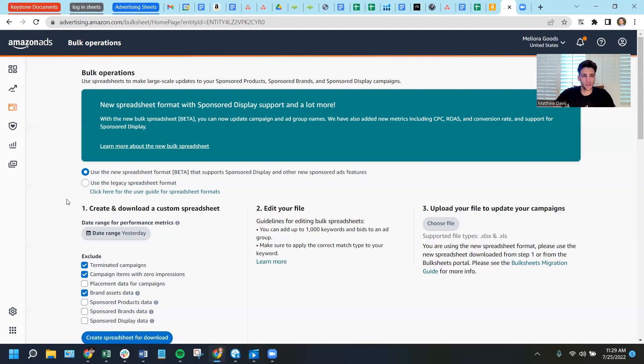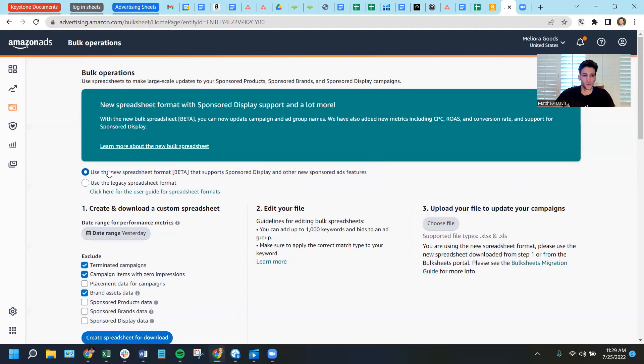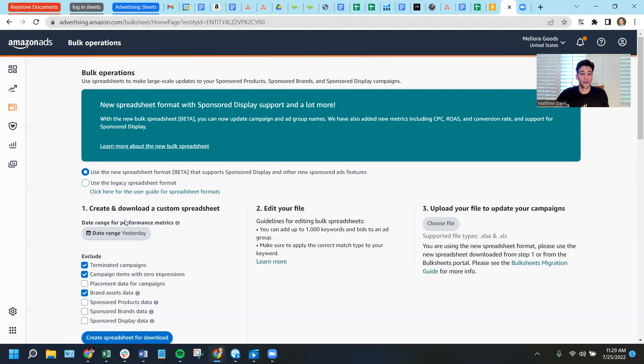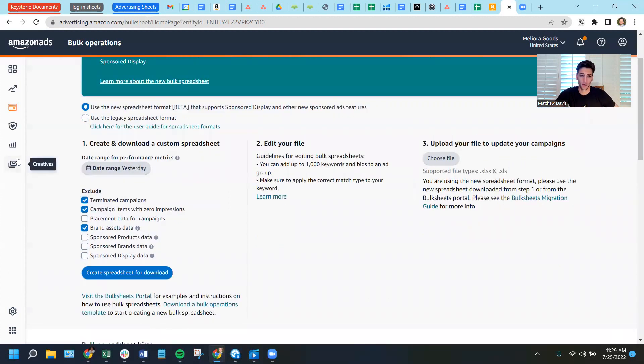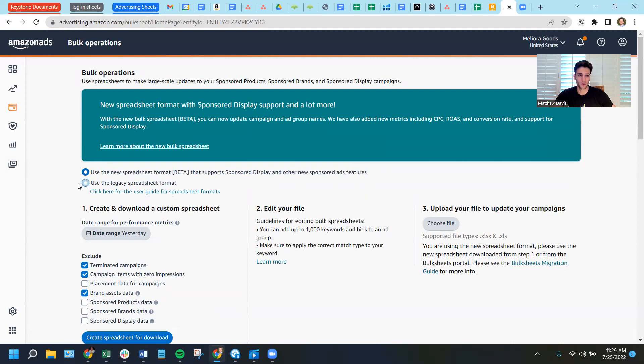All right, now there's a couple things to note here. They did recently change the format on this guy. You can still use the legacy format, though, in this case, I don't know why you would. There's a couple column differences, but it's not any simpler. And the new format allows you to catch all of the campaign types, not just sponsored product. So it's definitely advantage to use the new one.